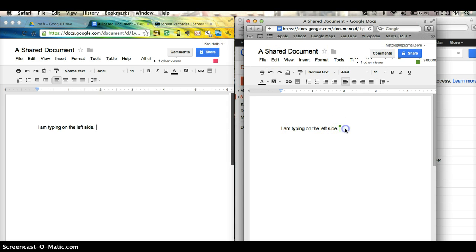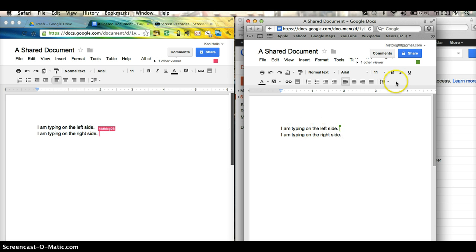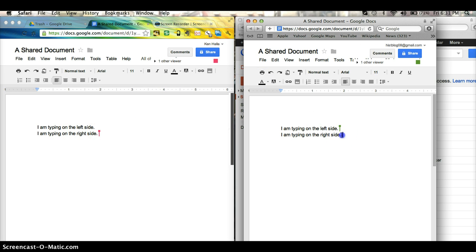Now, if I were to type here on the right side, I am typing on the right side. And you can see the person who is typing is HisBlog08, which is exactly what was here when I was typing. You can see it pop up.